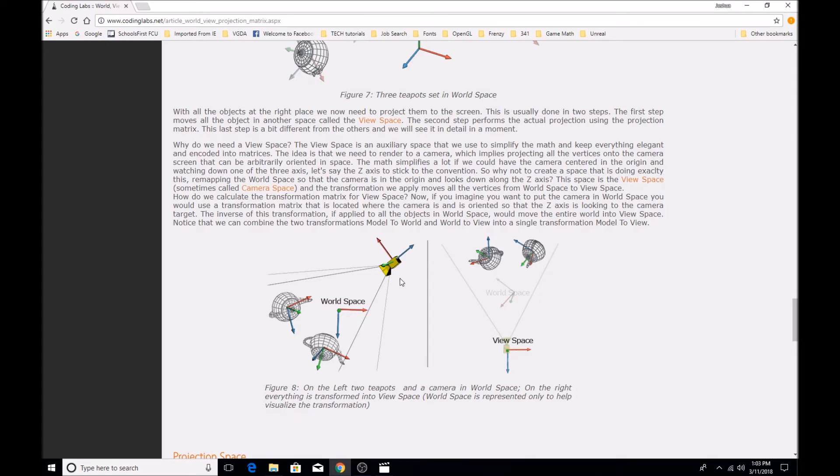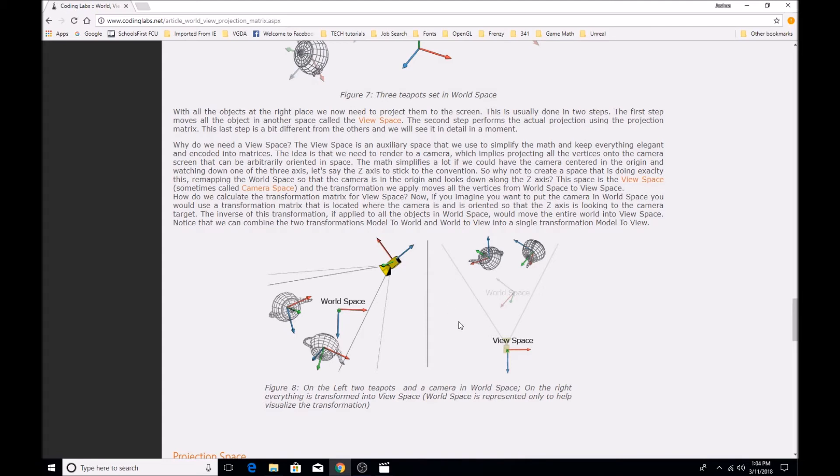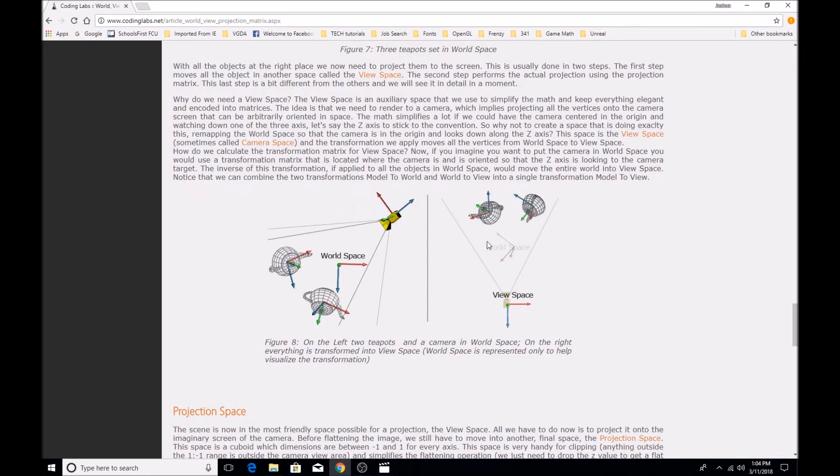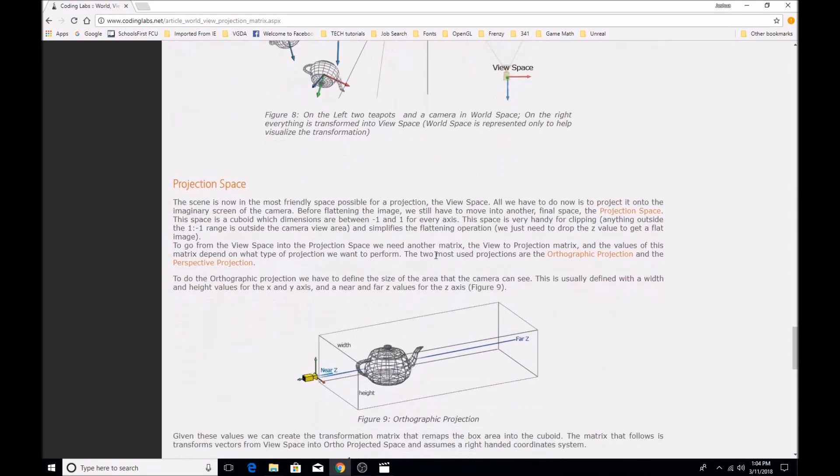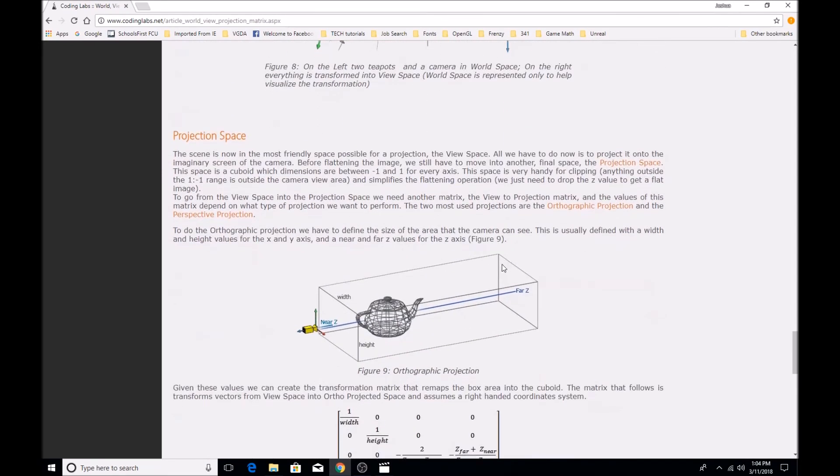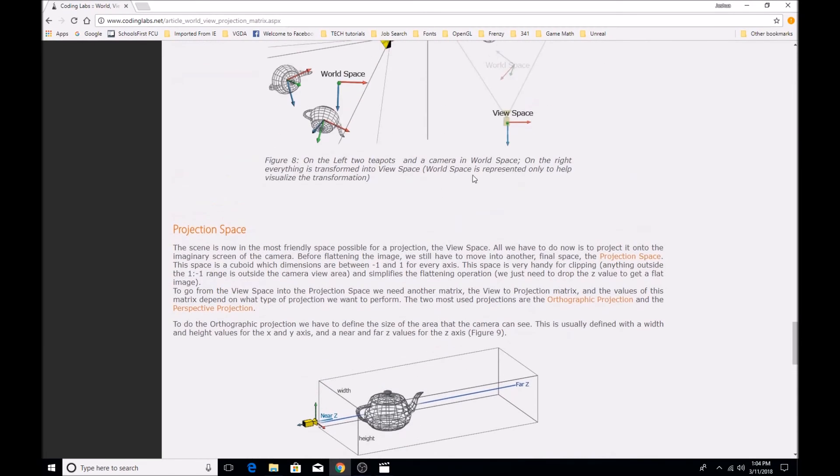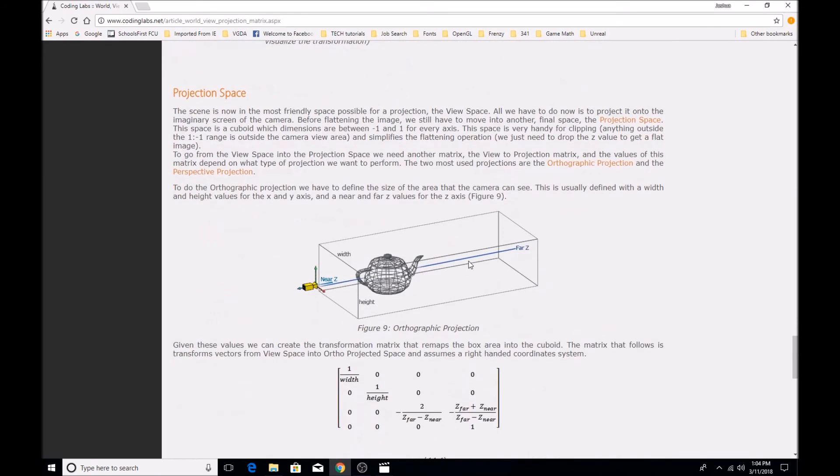So at this point, you would have all of the vertices in your world - they've all been transformed so that they have a proper world position, and then they're all transformed again so they have a position relative to the camera. So now everything is lined up for the camera, and that sounds like everything you would need, but you actually need to transform them one more time, because we have something called projection space.